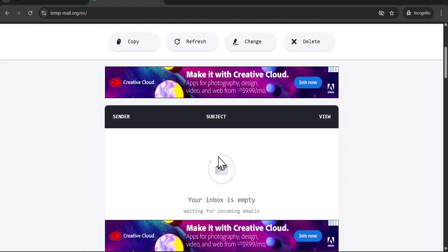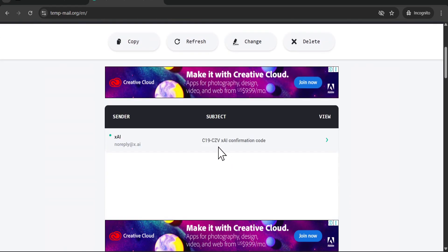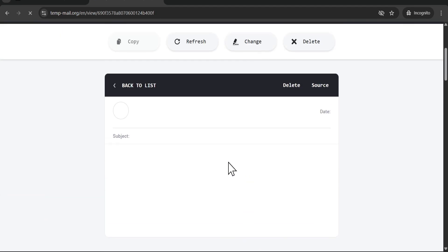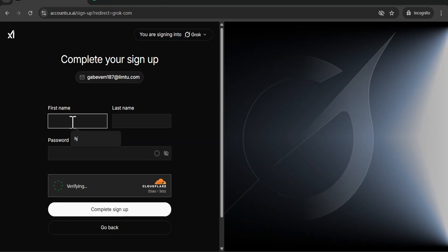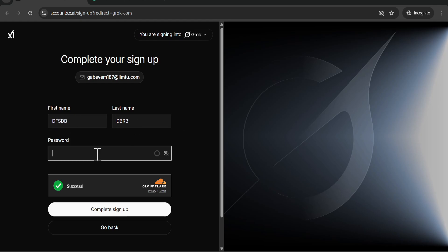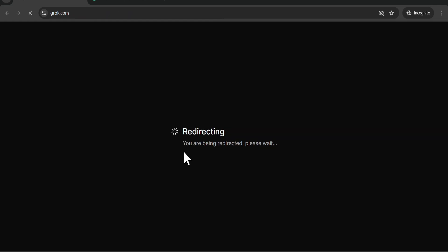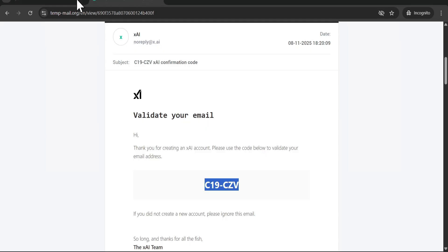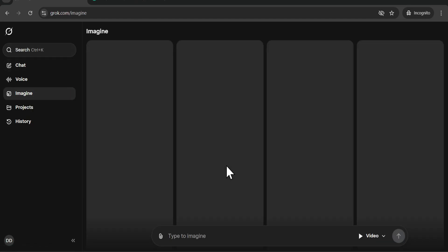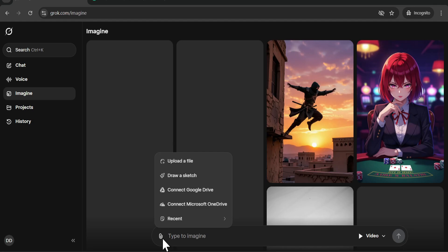Sign up with email, paste this email, and click sign up. This will send you a verification code — go to the temporary email and check your inbox. I've already got the code from xAI, which is Grok. Copy the code, paste it in, then give any name and create any password — make sure the password indicator turns green. Click 'complete sign up' and this will create a new Grok account with the temporary email.